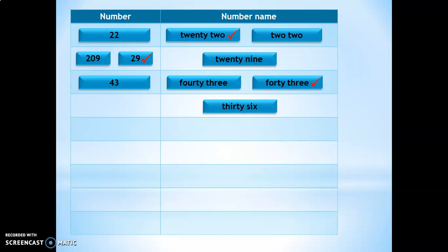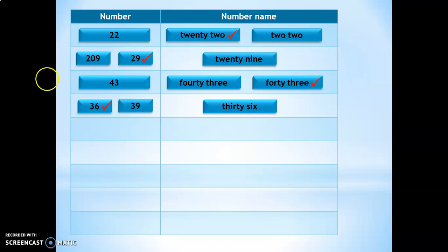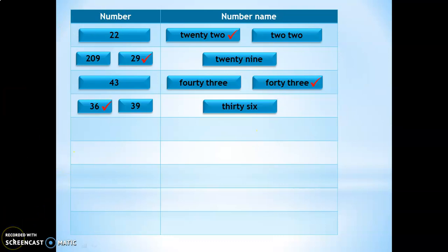The next question is THIRTY (30) + SIX (6). What is the correct number corresponding to this — 36 or 39? We know the answer is 36. But while writing the answers, the child tends to get confused with the numbers 6 and 9. So here the child will see the answer correctly and put a tick against the correct answer.